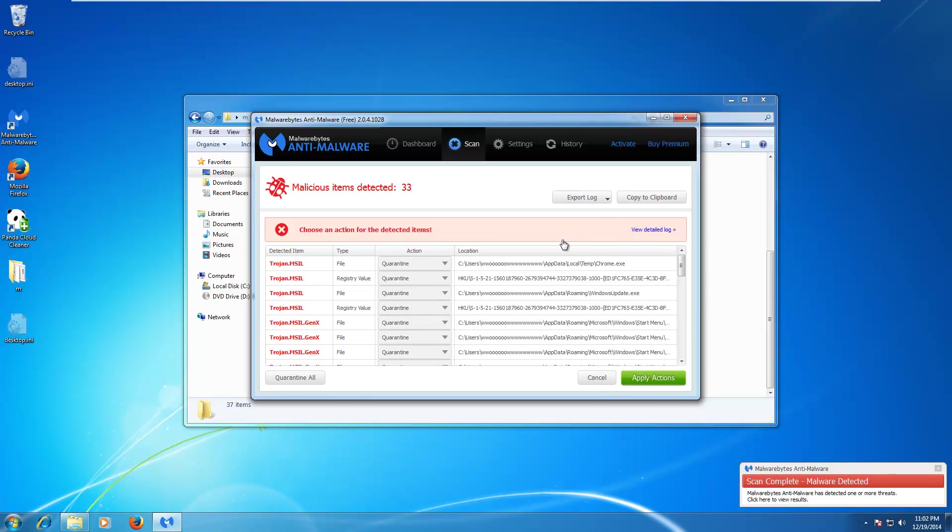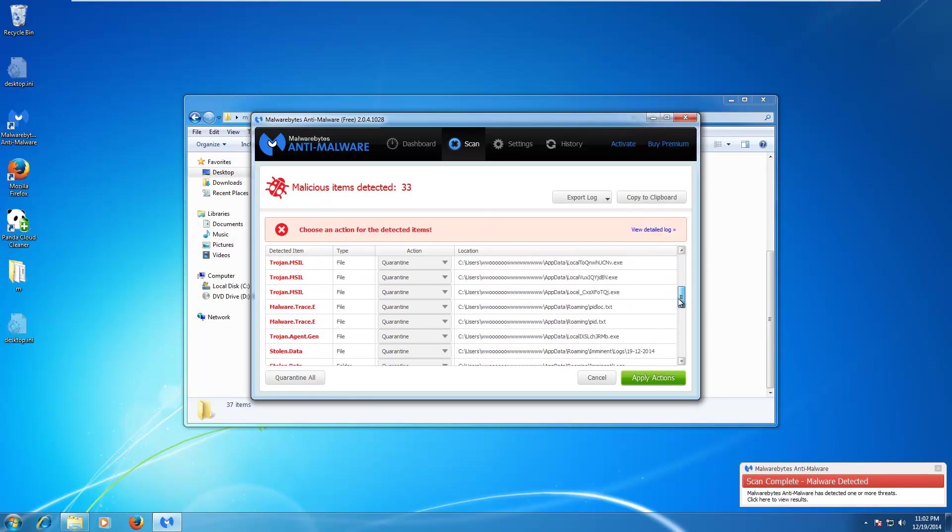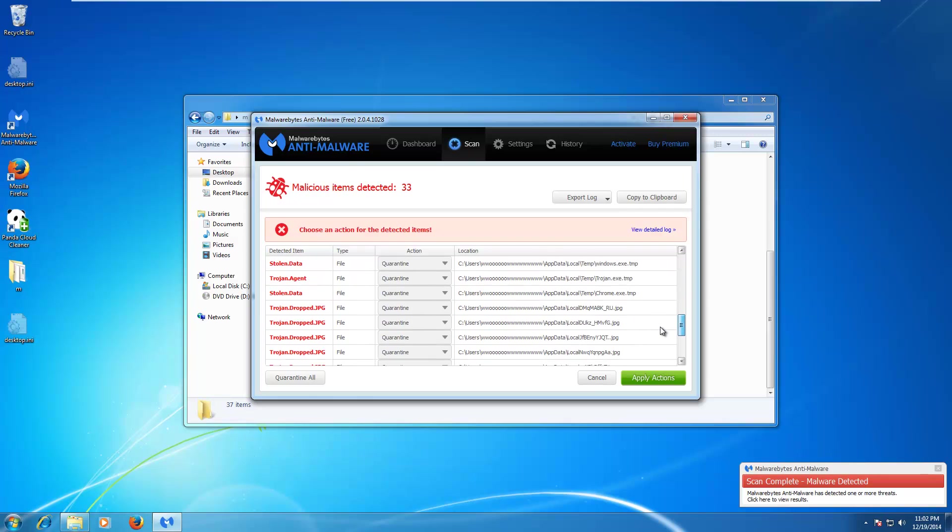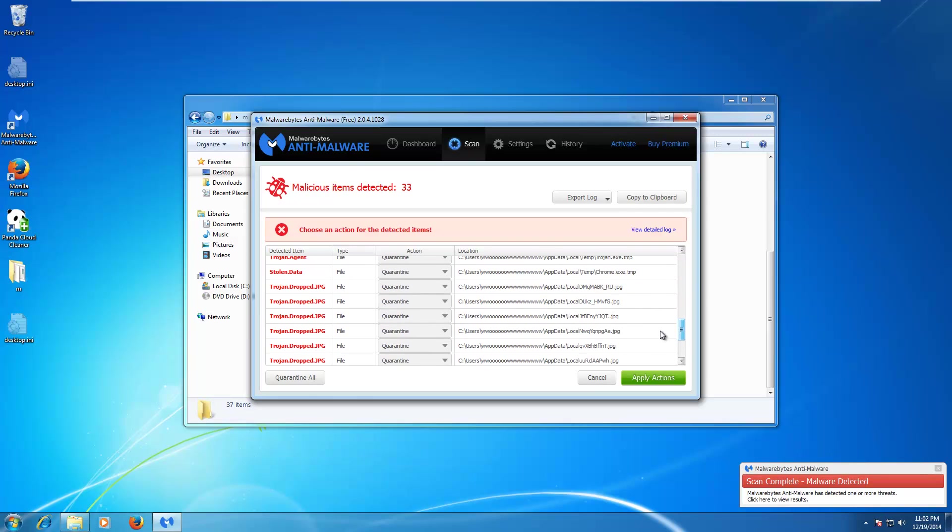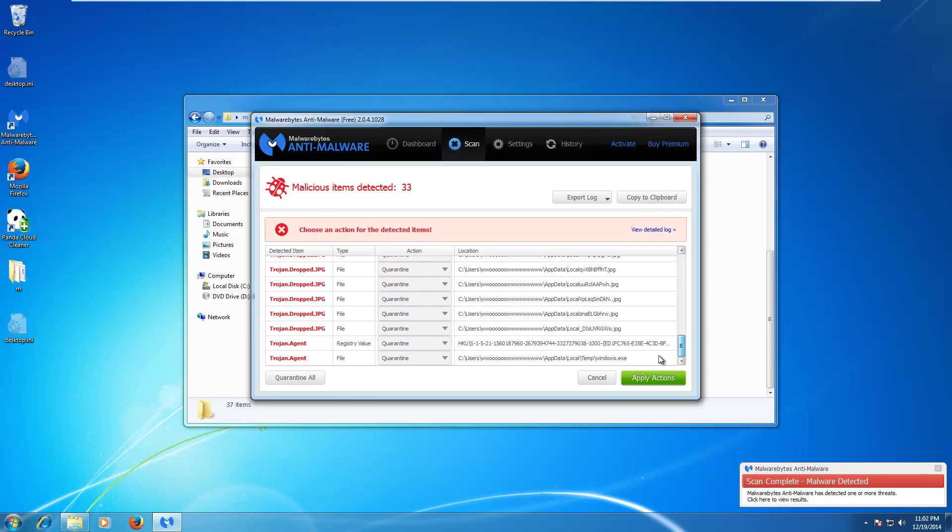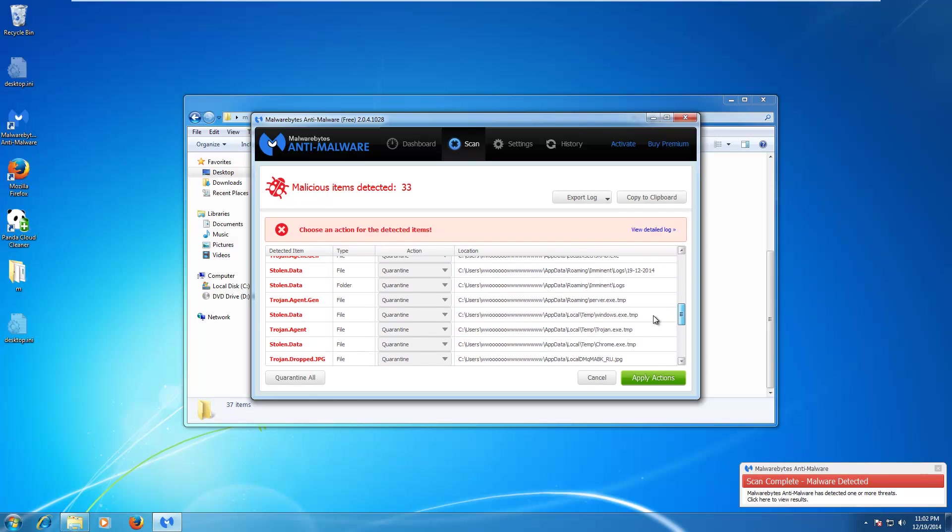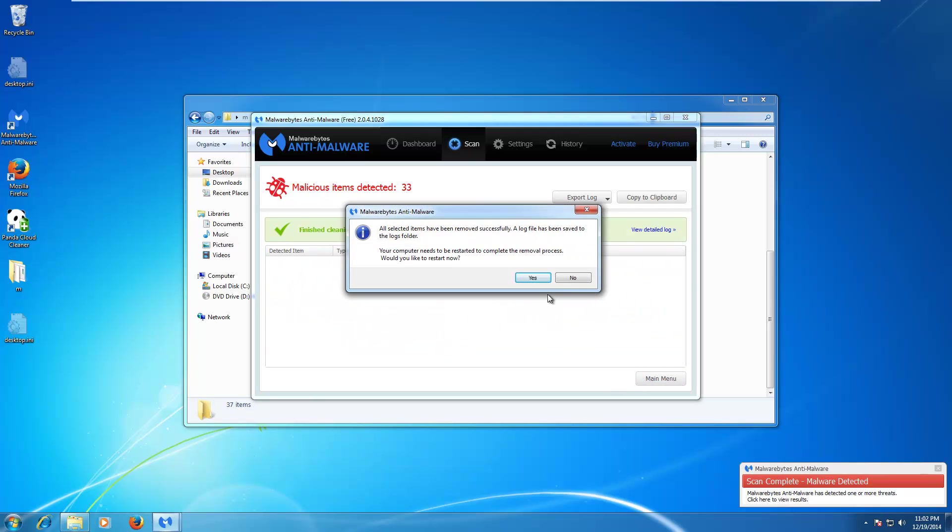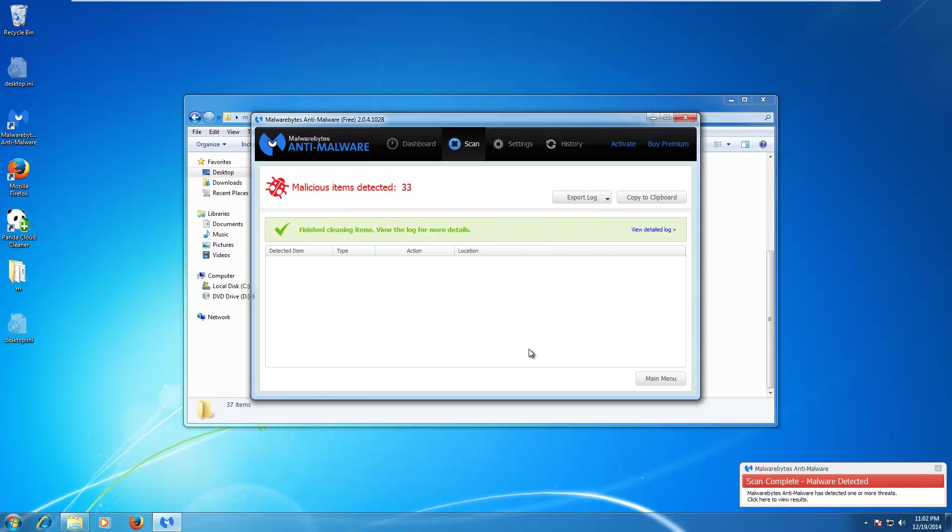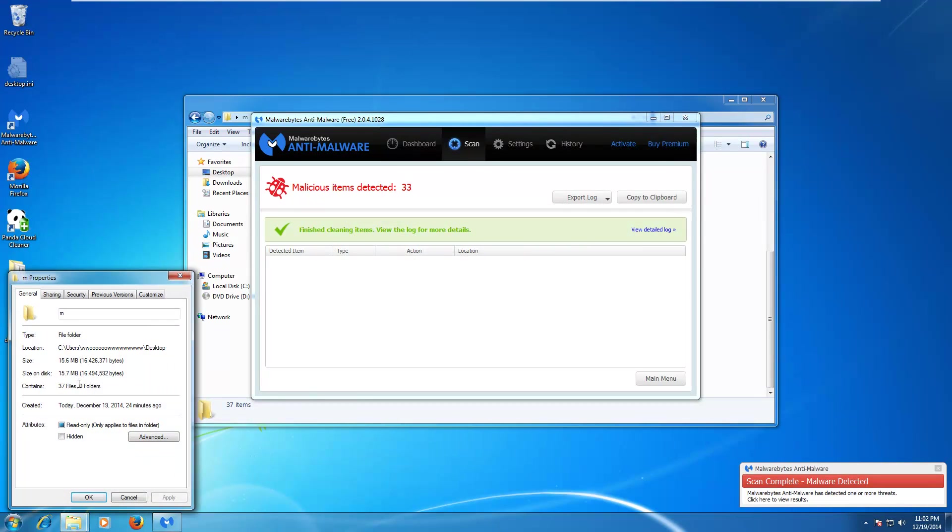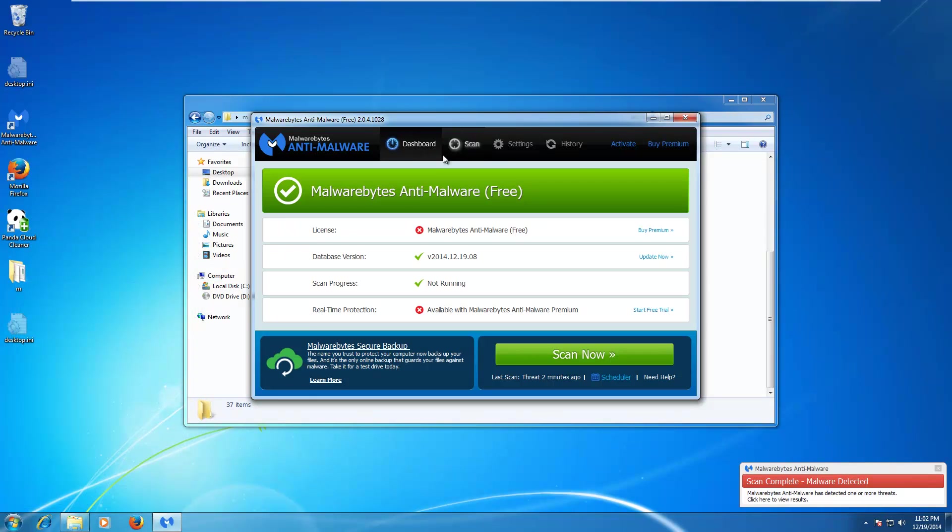Okay, so the Malwarebytes scan completed and we have quite a few threats that Panda did not pick up on. Now, these are not in the desktop folder. These are, I guess, whatever Malwarebytes classifies as a threat scan. So, we have a few JPEGs, some executables, very nice. We'll go ahead and apply actions. And let's just go ahead and scan this M folder. We have 37 files, and let's see what it finds.